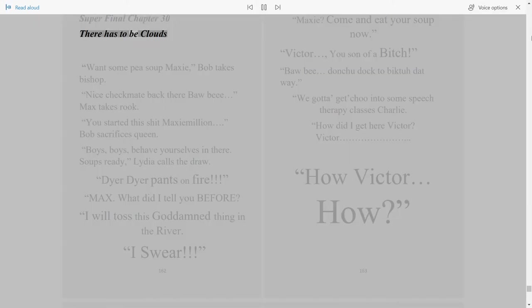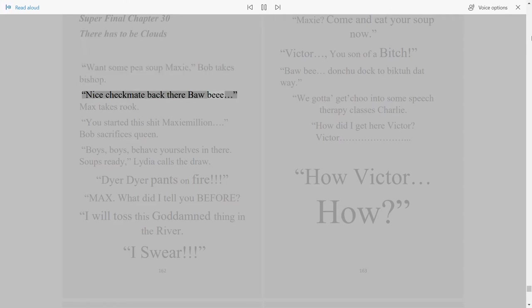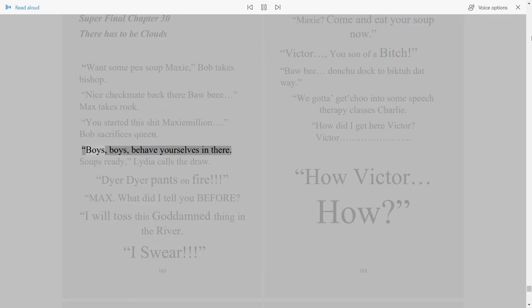Chapter 30: There has to be clouds. Want some pea soup, Maxi? Bob takes bishop. Nice checkmate back there, Boar. B max takes rook. You started this, Maxi. A million. Bob sacrifices queen. Boys, boys, behave yourselves in there.